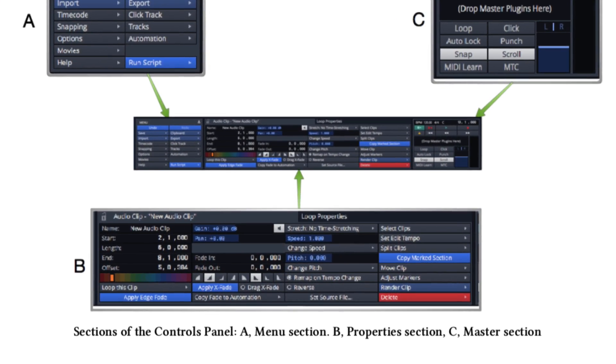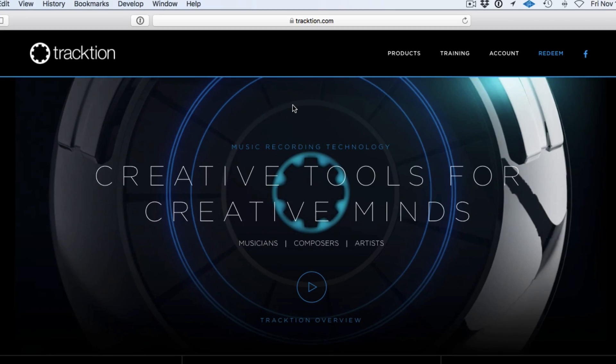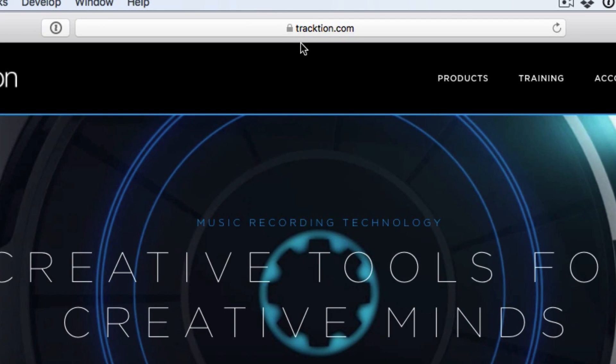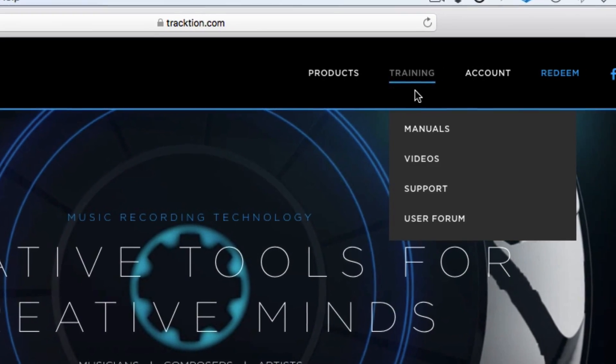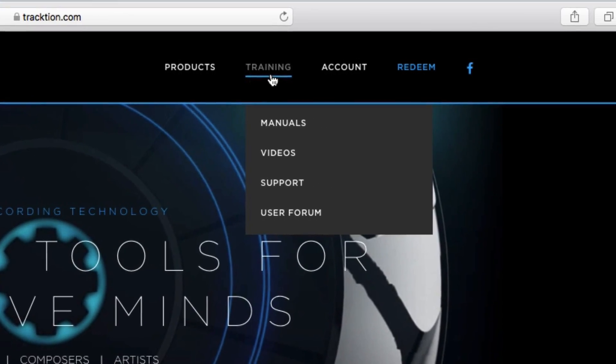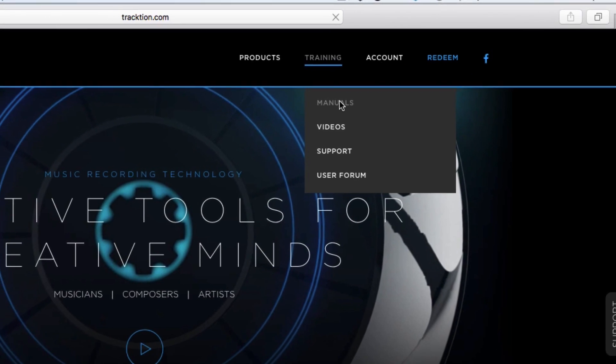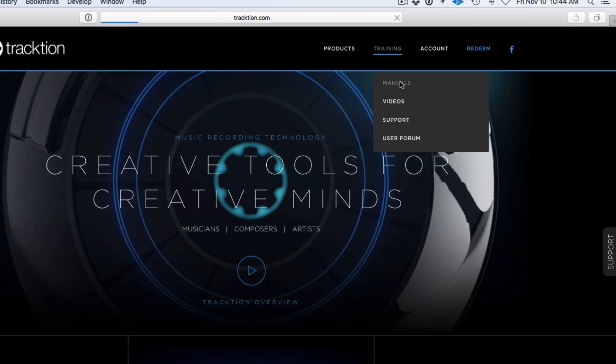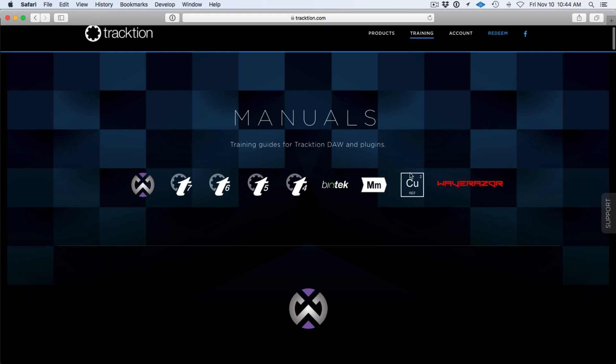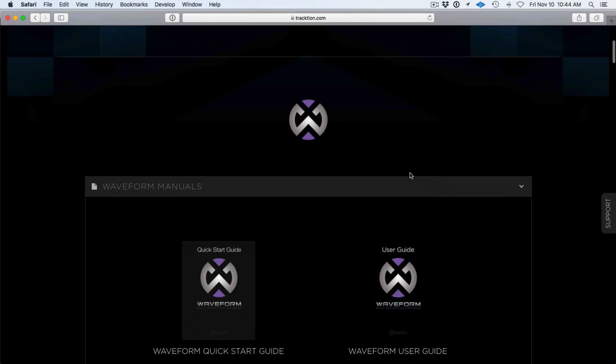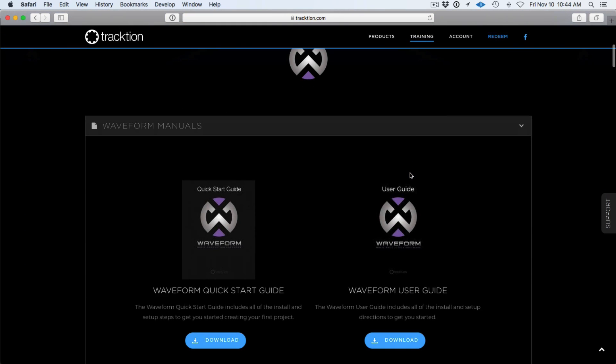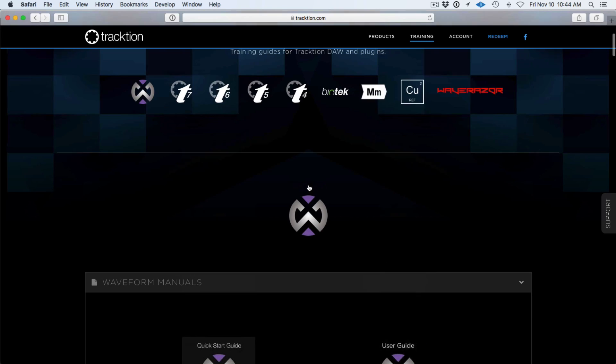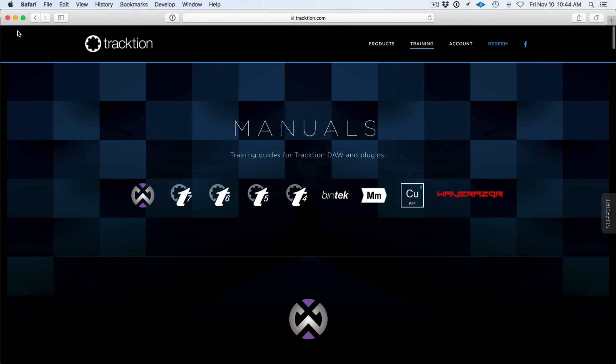To download your copy of the Waveform User Guide, go to the Traction website at Traction.com, go to the training topic and then click on manuals, and then scroll down just a little bit and you'll see the Waveform Quick Start Guide and the User Guide. You can click here to download it in PDF format.